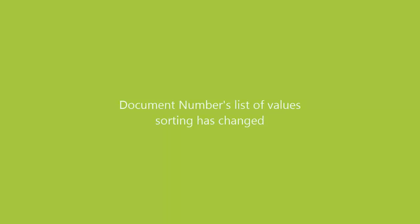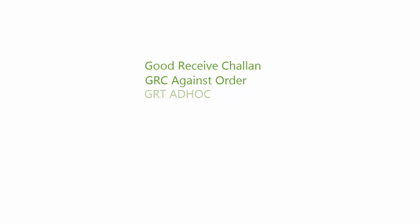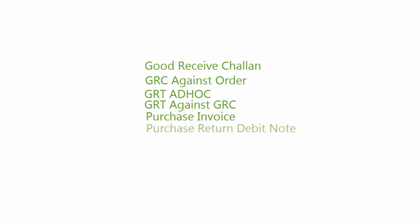Document numbers list of values sorting has changed. Before the sorting was done according to the document numbers. The document number will now get sorted according to the date. The documents that are affected are goods received chalan, GRC against order, GRT ad hoc, GRT against GRC, purchase invoice, purchase return, debit note.